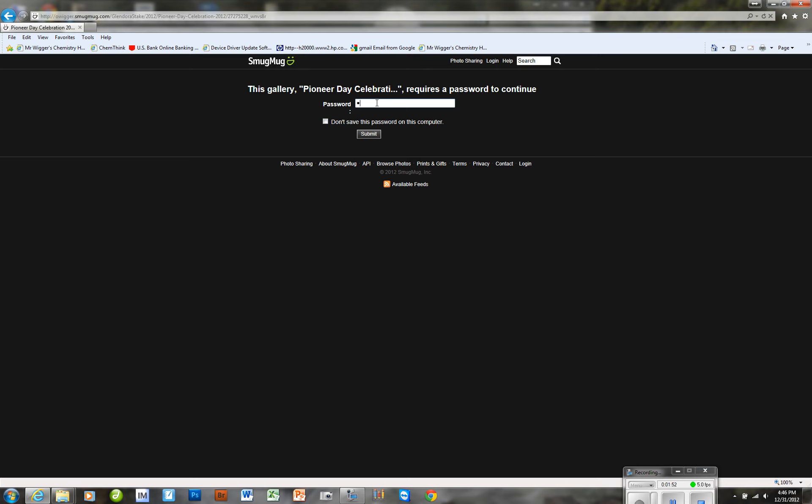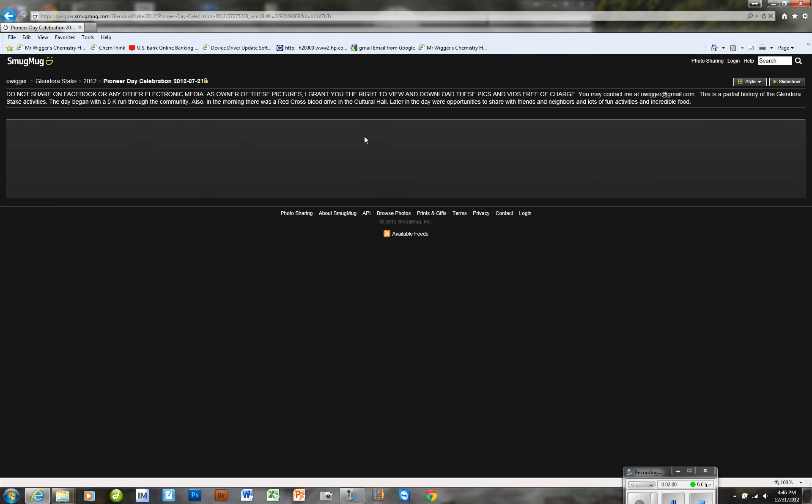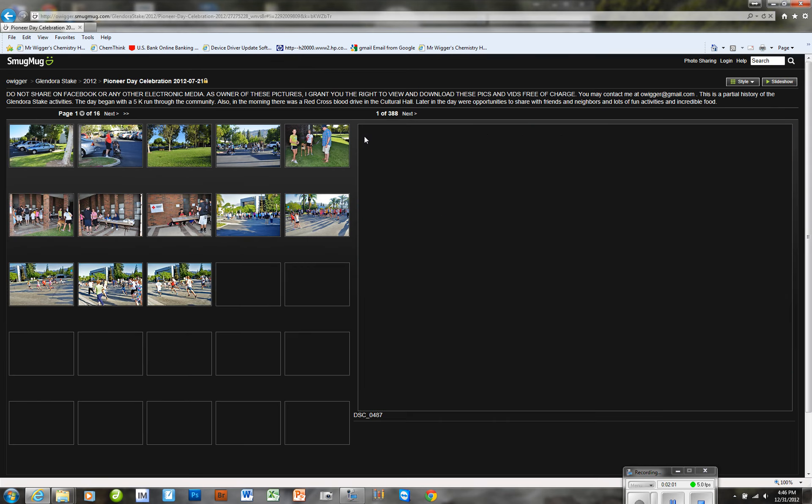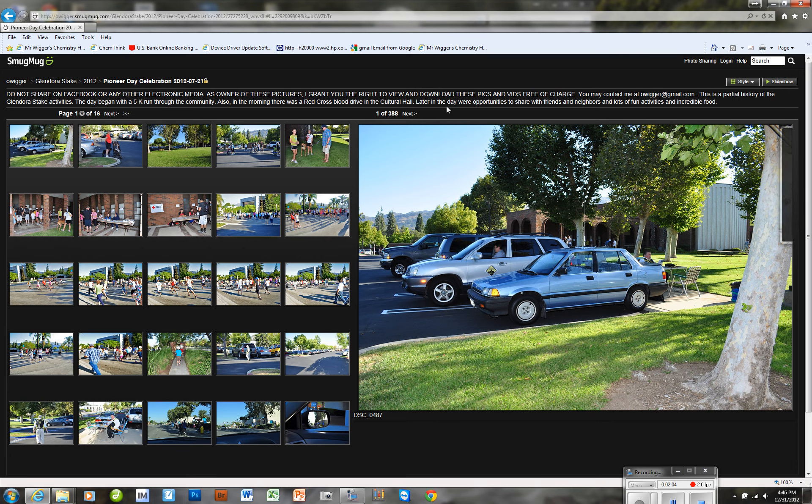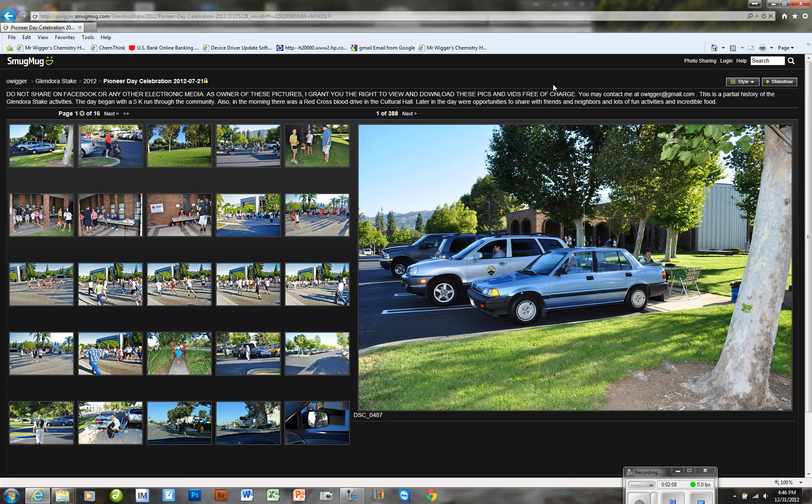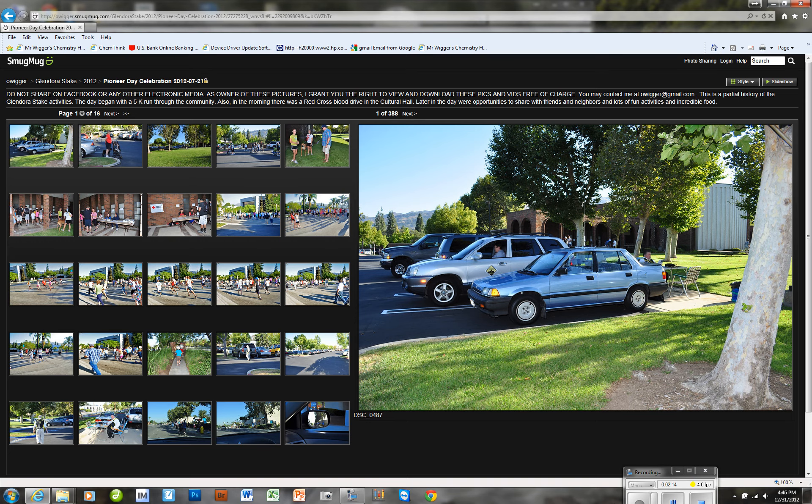So I'm going to type in the password, and we're going to go ahead and submit, and there we are. We are into a new password-protected gallery, and we can go anywhere within this gallery and be able to have the same privileges within the gallery itself.